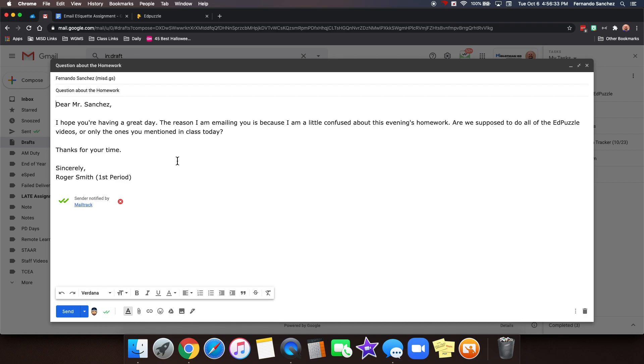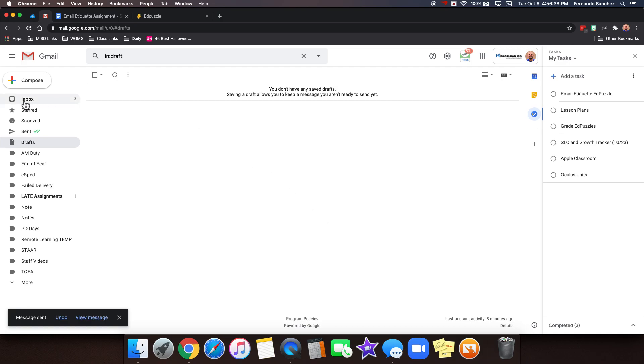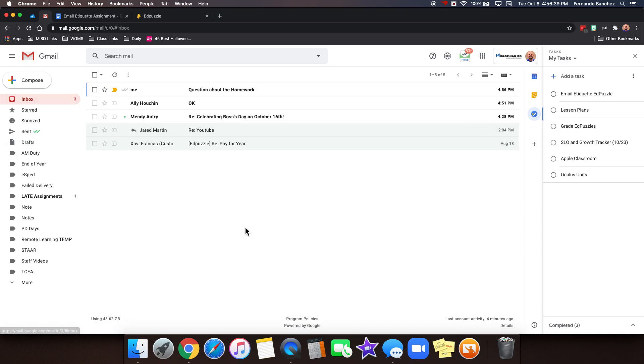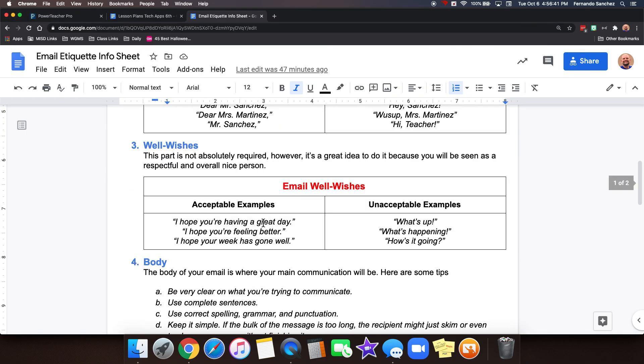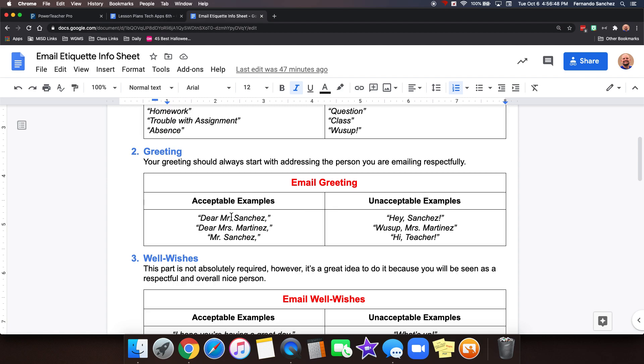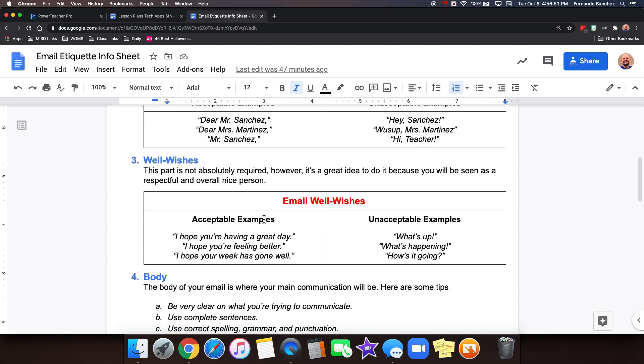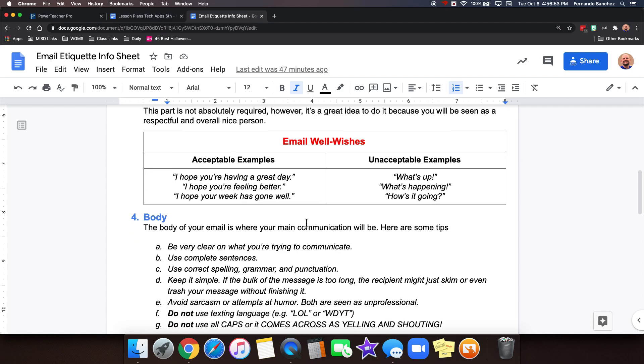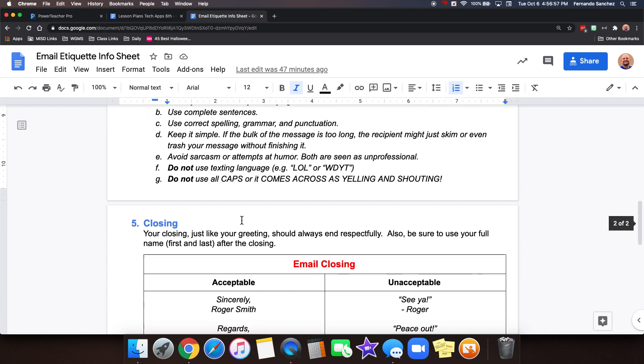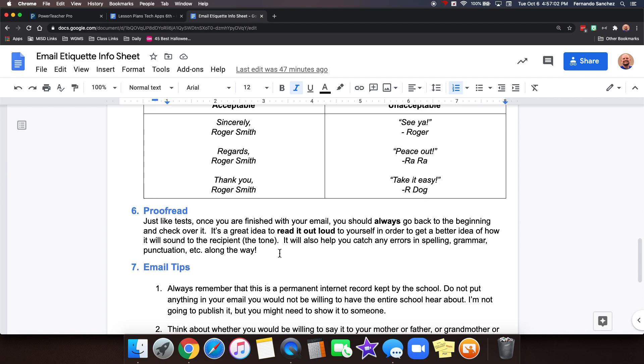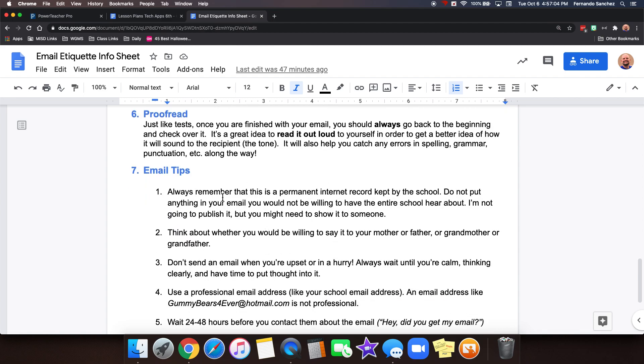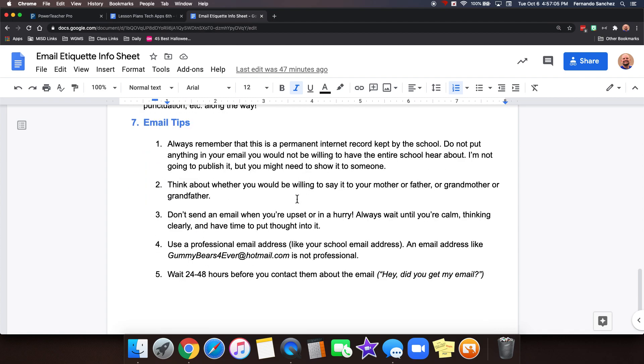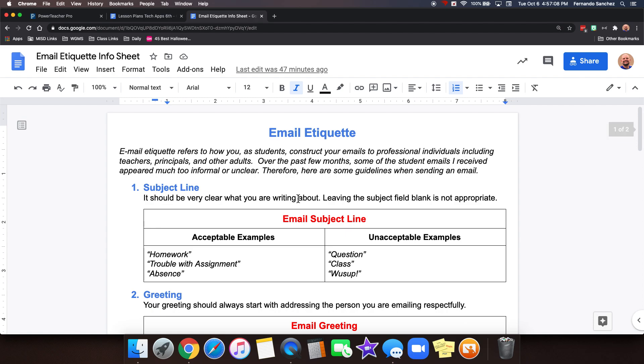So I think we're ready. We can go ahead and click send. And so that's it. You got a good idea of what emails should sound like. These were the main things. Your subject line should be very clear. Your greeting, dear Mr. Sanchez, Ms. Martinez, Mr. Sanchez, well wishes. I hope you're having a great day and so on. The body of your email should be clear. You got all of that. The closing should be sincerely regards or thank you. Proofread it to make sure it's right. And then you remember our tips that we just went through. Hopefully that gave you a good idea of email etiquette.